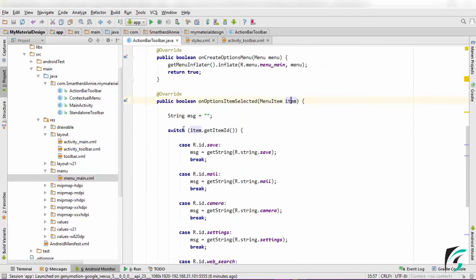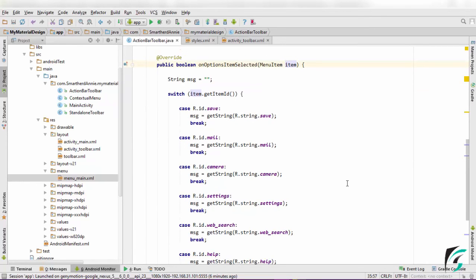Now, instead of directly storing the title of the item into a string, I have used the switch case statements to demonstrate the action in a different way.